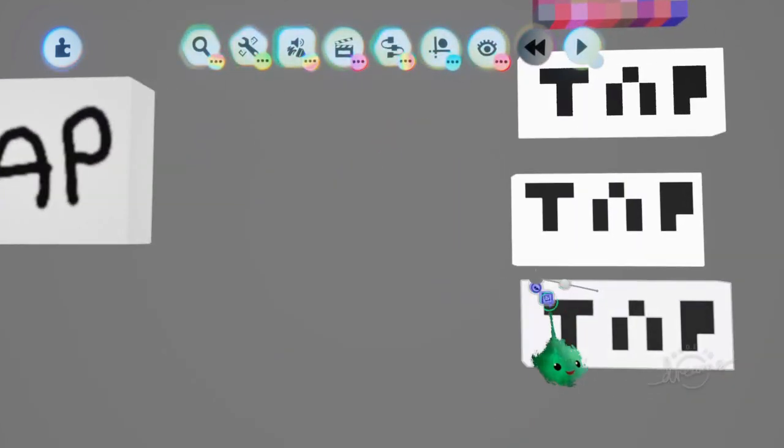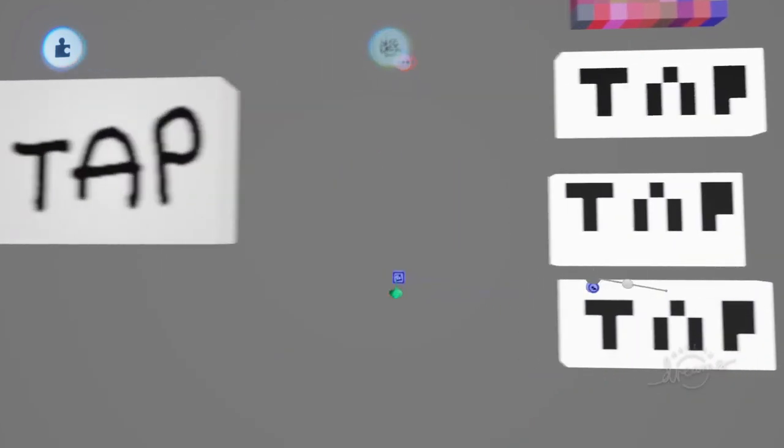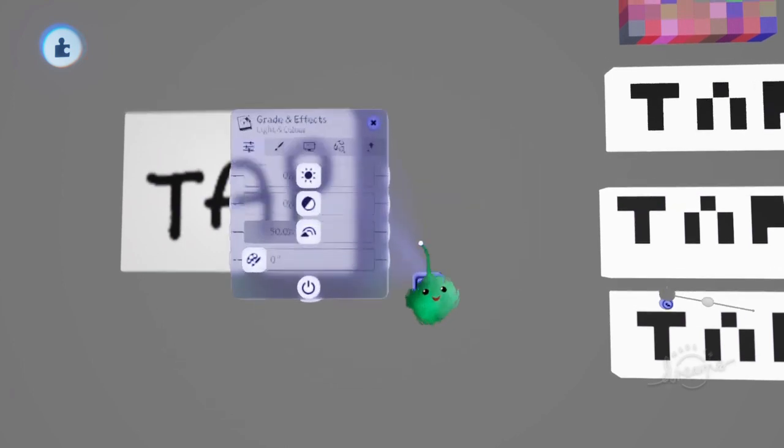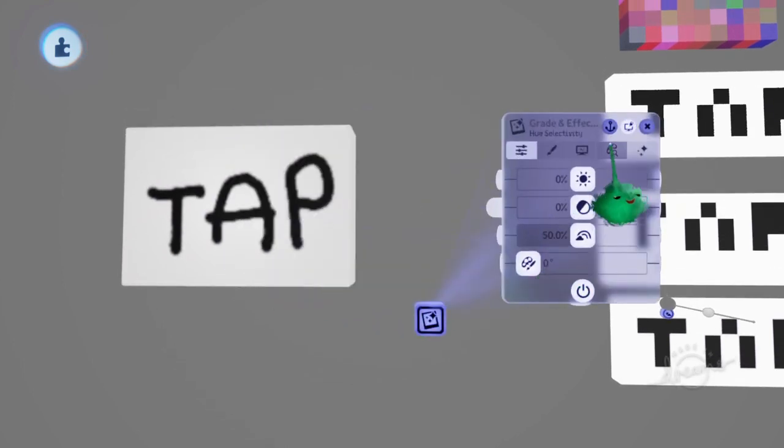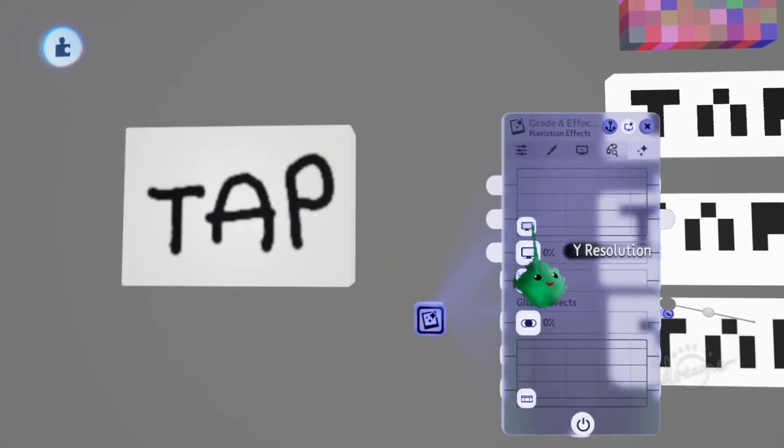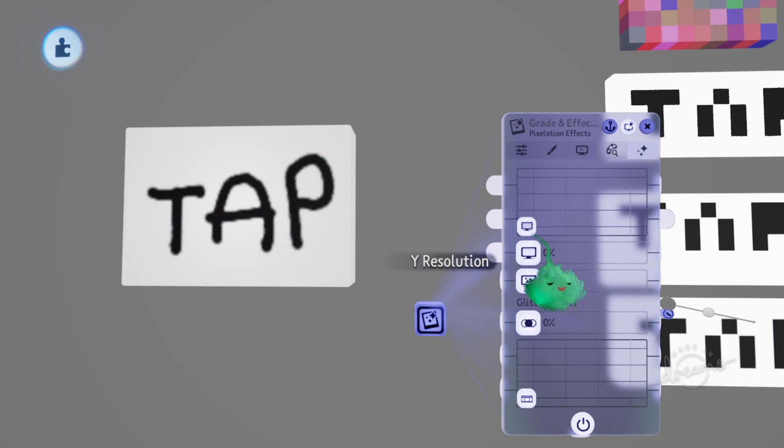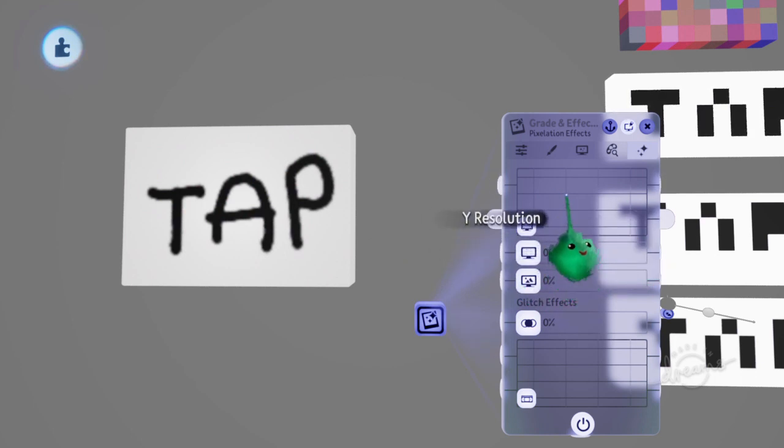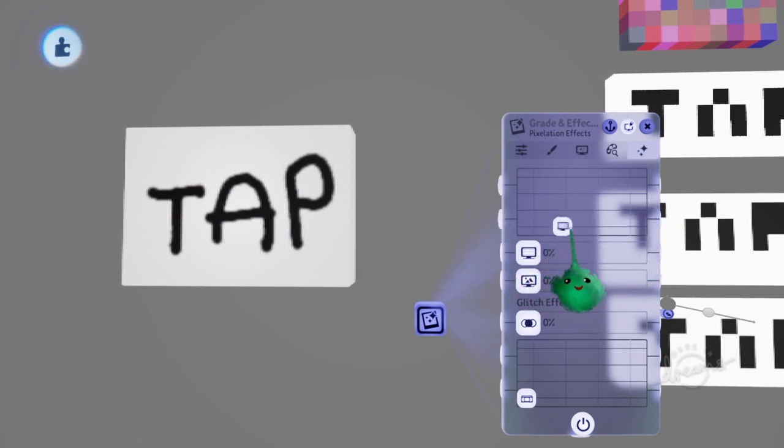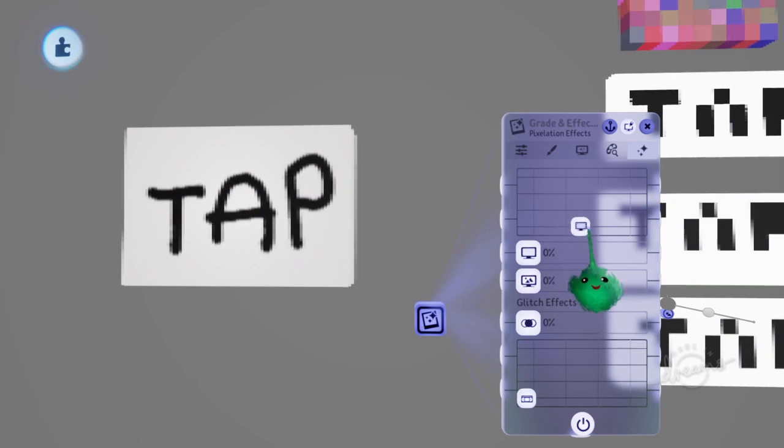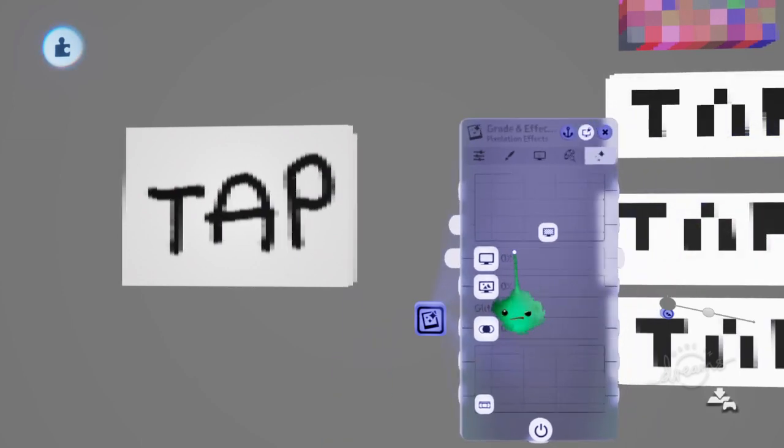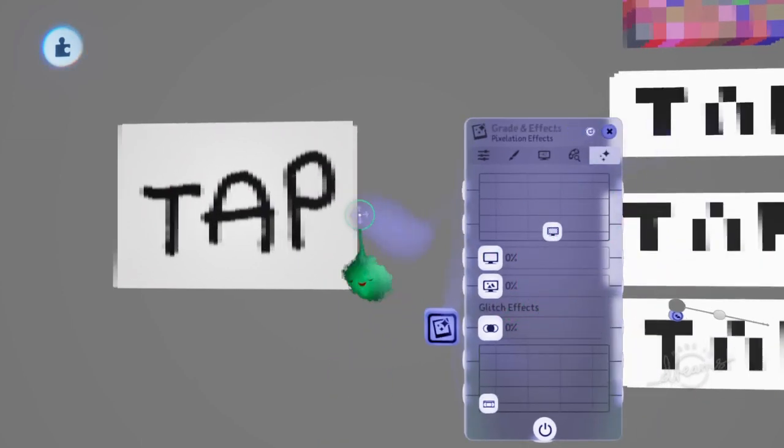If we grab that grade gadget and I'll just move over here, there's actually settings in here to make things look pixelized. So it's this box here. There's the Y resolution and the X resolution. If I go just with a Y, you can see it's turning each strip into making it pixely.